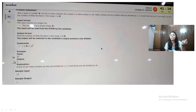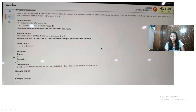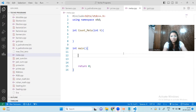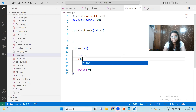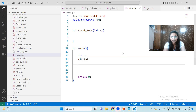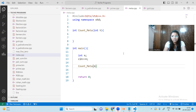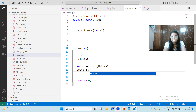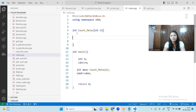Let's go into VS Code and see the logic. I'm writing the code in C++. First we take the input N, then we call a function called count_matter and pass N to it. We store the answer returned by this function and then print the answer.